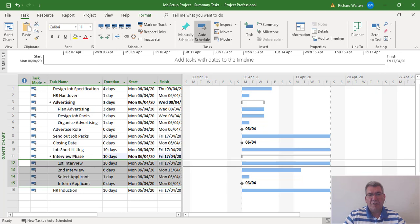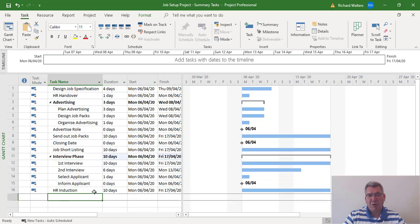Now what you'll notice is the durations at present are showing the longest durations of the tasks within the summary task. People might say that's not always going to be the case, and it won't be, because